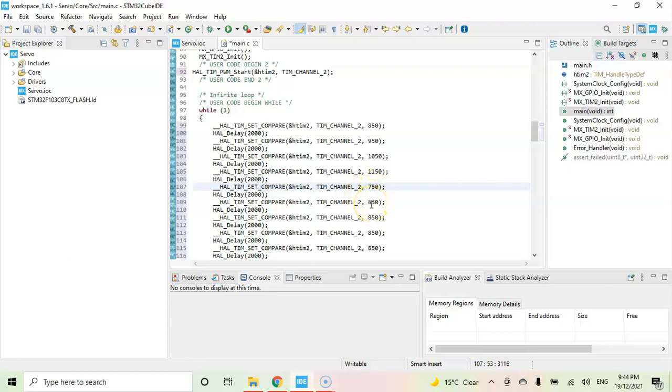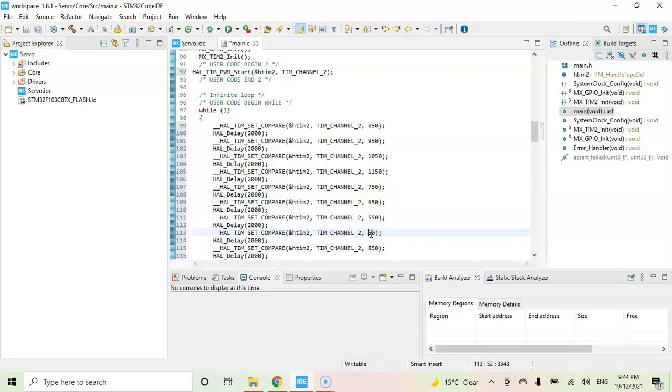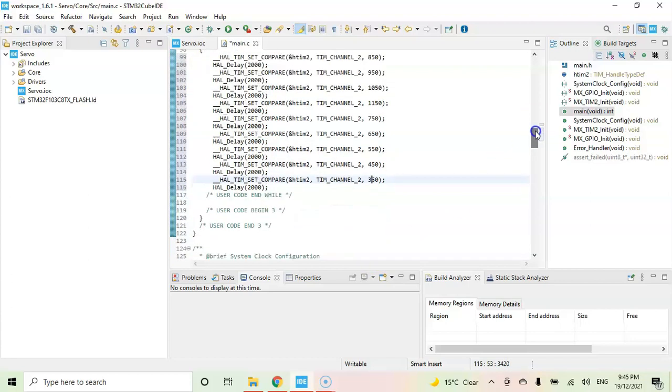And then here I go to stop, this is for the stop. Now I go in the other direction: 650, 550, 450, 350, and then 750 to stop again.